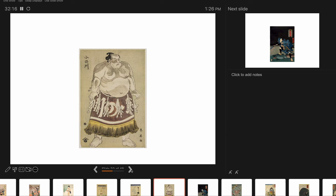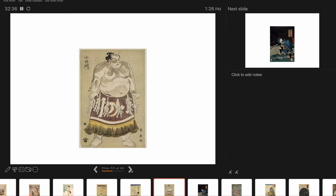Sumo wrestlers appear in a number of ukiyo-e prints. This particular example is not very sophisticated technically. It's probably by an anonymous artist. But sumo wrestling was part of the whole culture of the pursuit of pleasure, just like kabuki theater. And so they were also imaged in ukiyo-e prints.